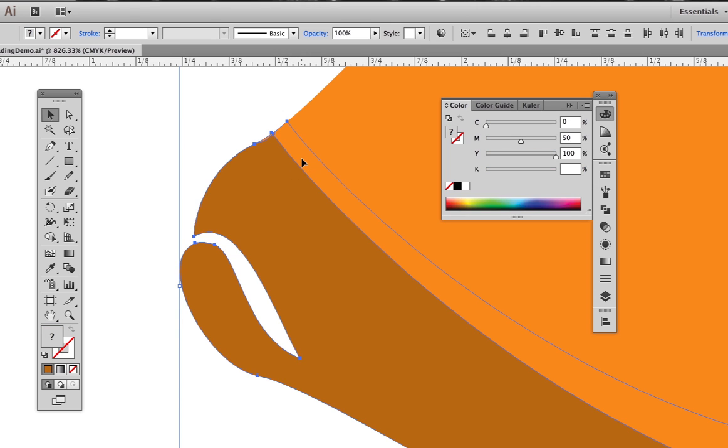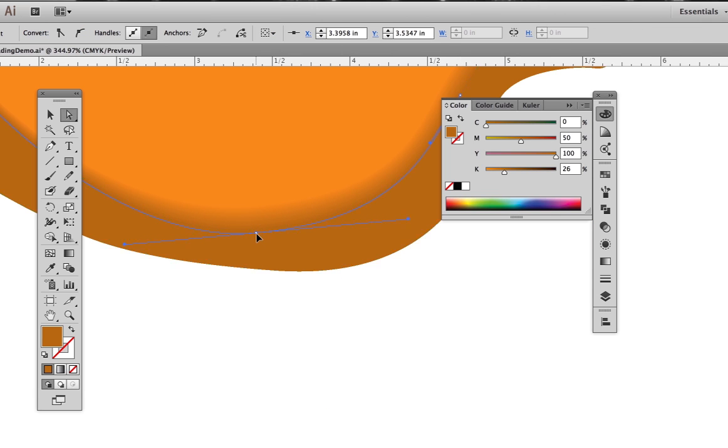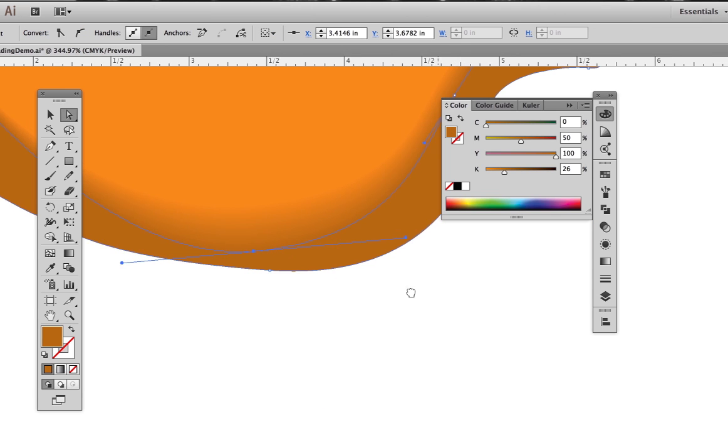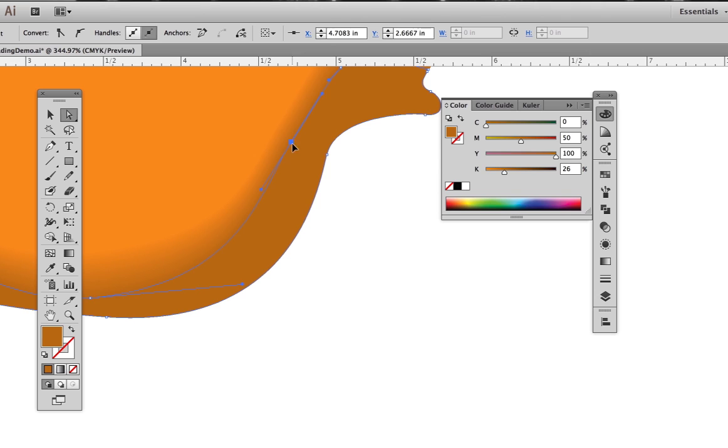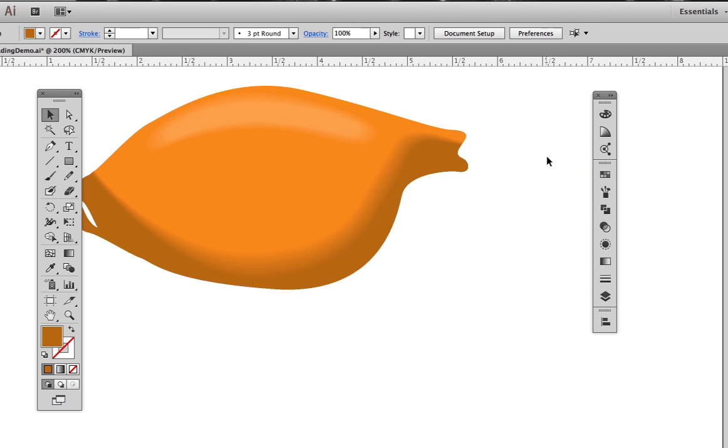Select both the big and small blend shapes and hit Command Option B to blend them together. Once again, the more distance you have between the shapes, the more soft and gradual the blend is going to be.